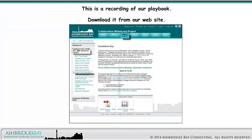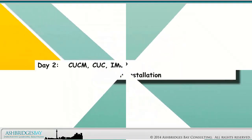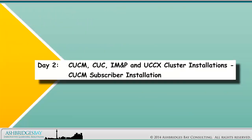This is a recording of our playbook. Download it from our website. Welcome to our whiteboard drawing, Day 2 — CUCM, CUC, IM&P, and UCCX Cluster Installations: CUCM subscriber installation.